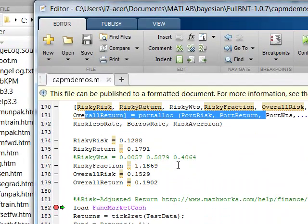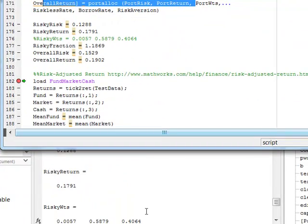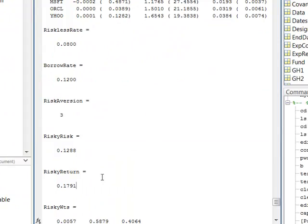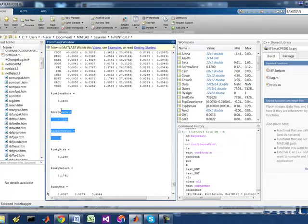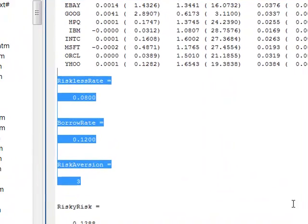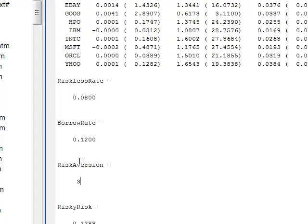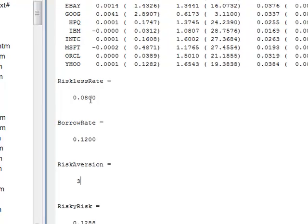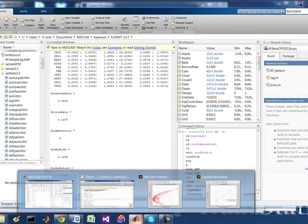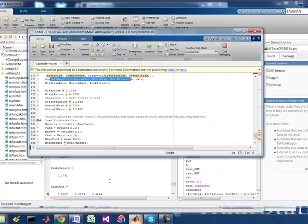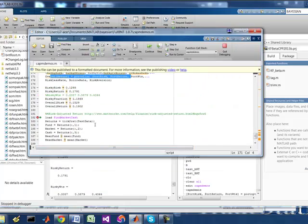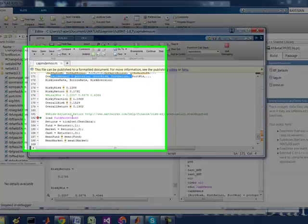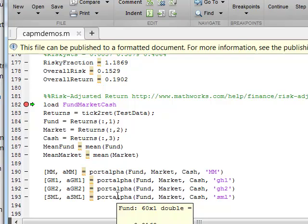So start just before the risk return. These are the actual return calculations, risk aversion, borrow rate, and the riskless rate. So let's go to the last demo here. This is fairly simple as well.